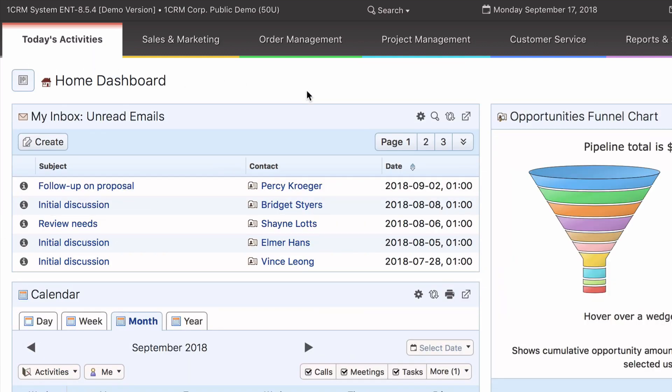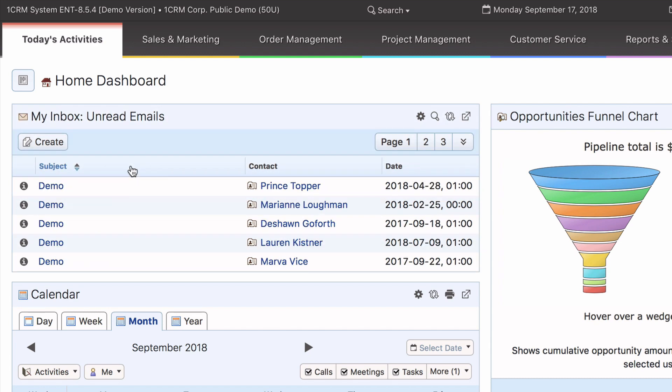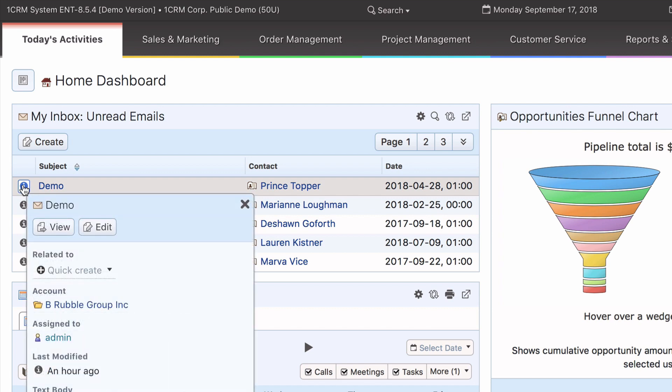Like list views, module view dashlets let you sort a column by clicking here and offers info icons for quick peeks for more information on any item.